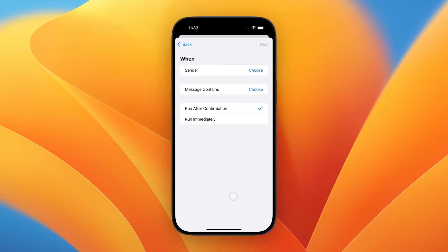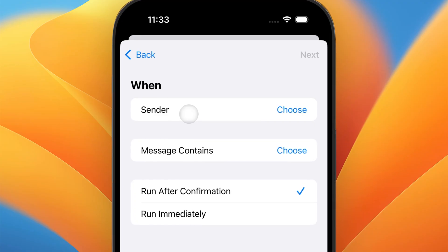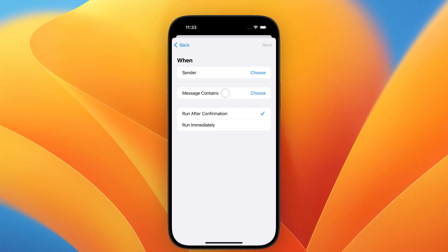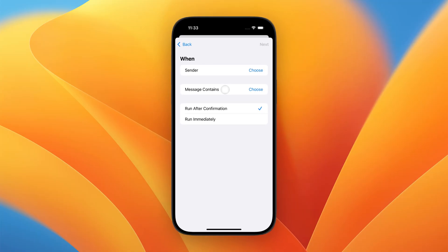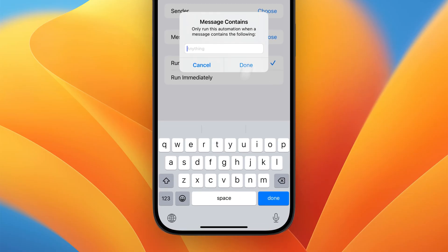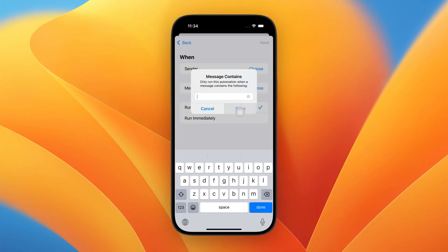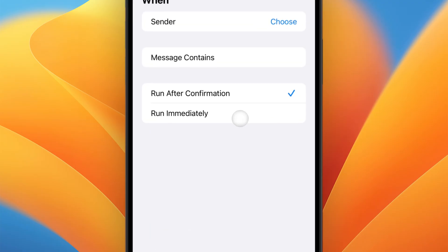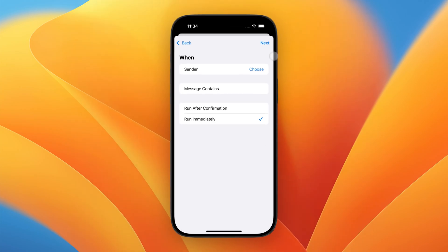Here we have two options to filter for incoming messages: either forward all incoming messages from a specific sender, or messages that contain a specific text. We'll use a simple trick here to forward almost all incoming messages by using the Message Contains filter and entering a single space. We'll also select Run immediately so we don't have to confirm every single forward.